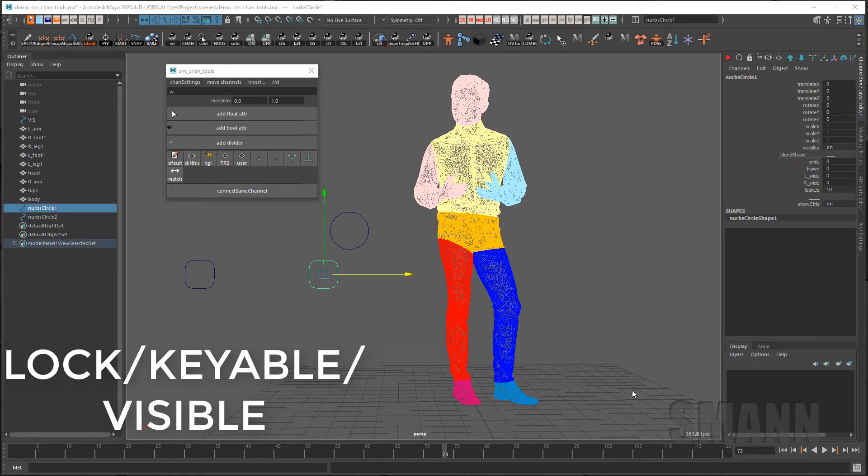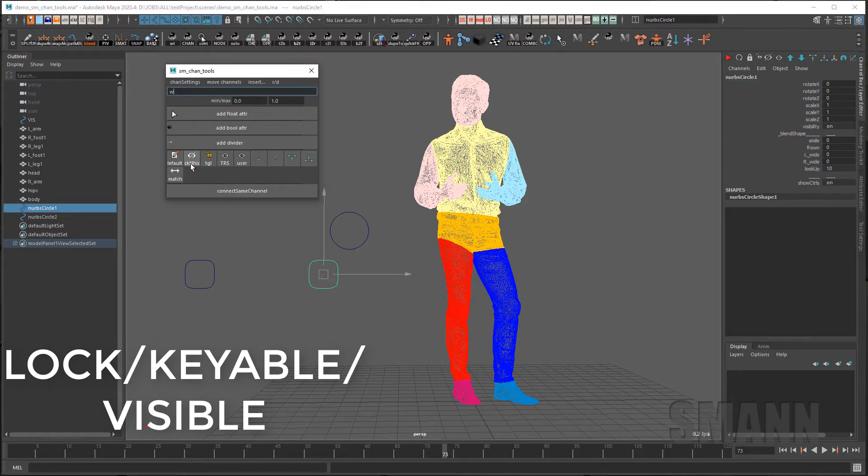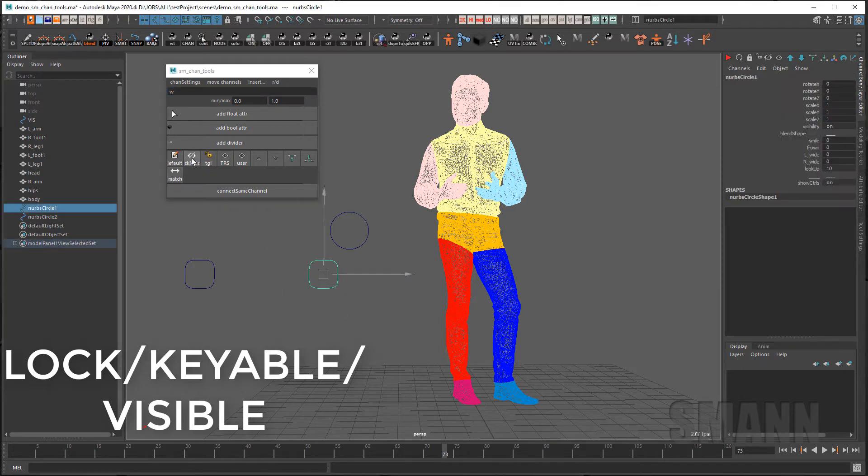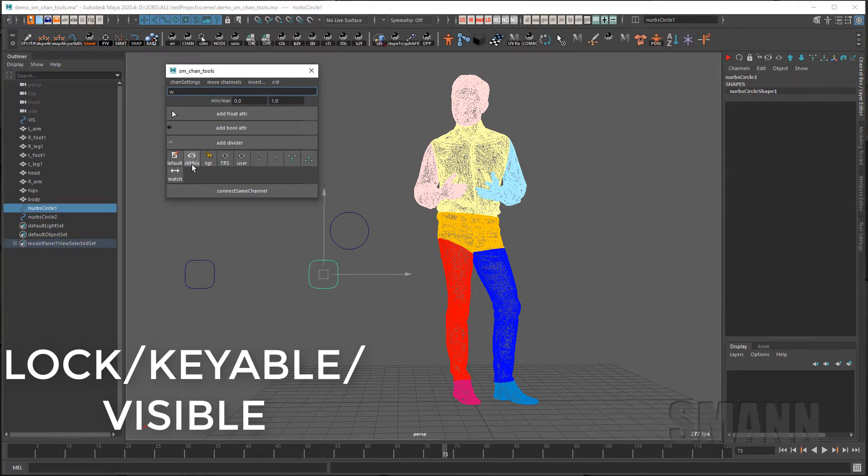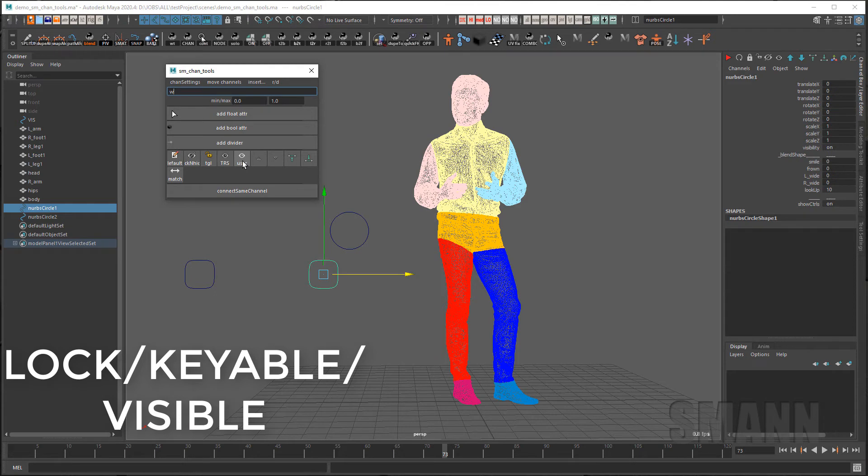To set the locked keyable or visibility status of channels you can use these buttons here or these buttons across the top. If I select the translate channels of this object and hit the lock and hide button it'll lock and hide only those channels. With nothing selected it'll lock and hide all of the channels. Using the translate rotate scale or user channels I can bring back the translate rotate scale channels or the user channels that I just created.